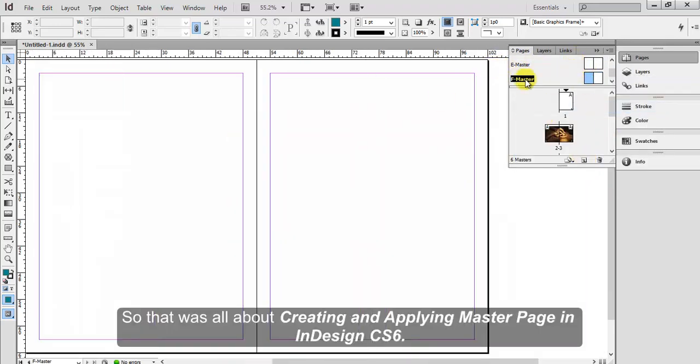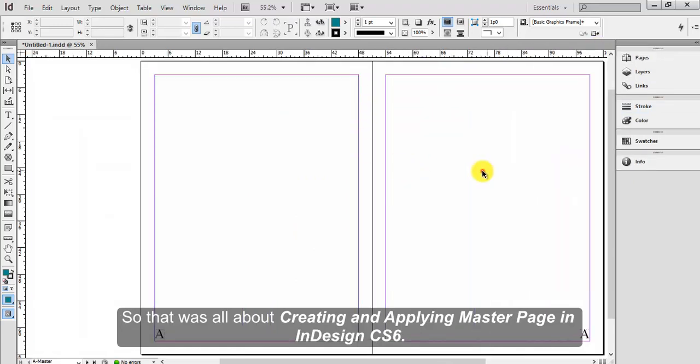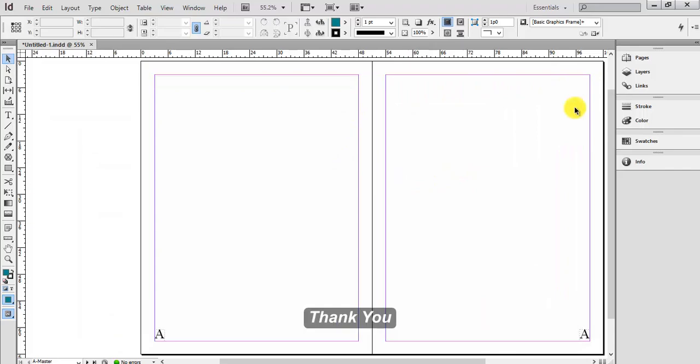So that was all about creating and applying master pages in InDesign CS6. Thank you.